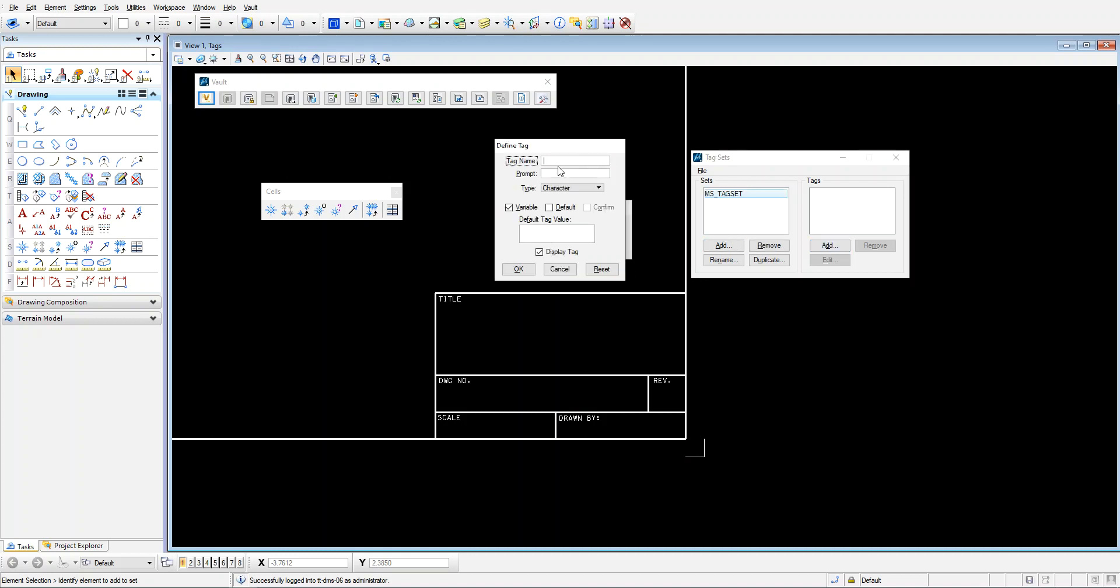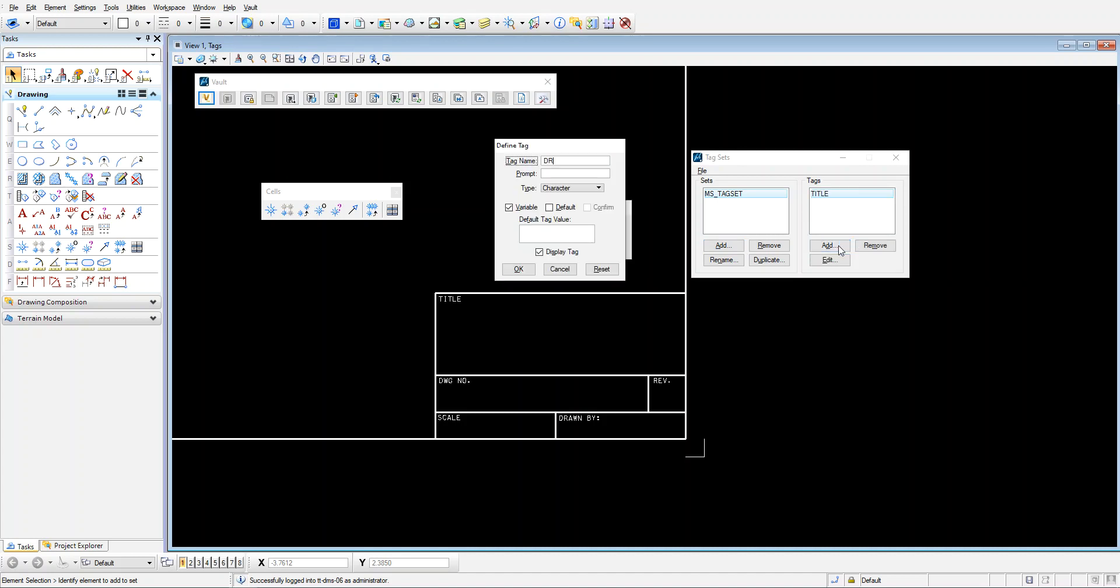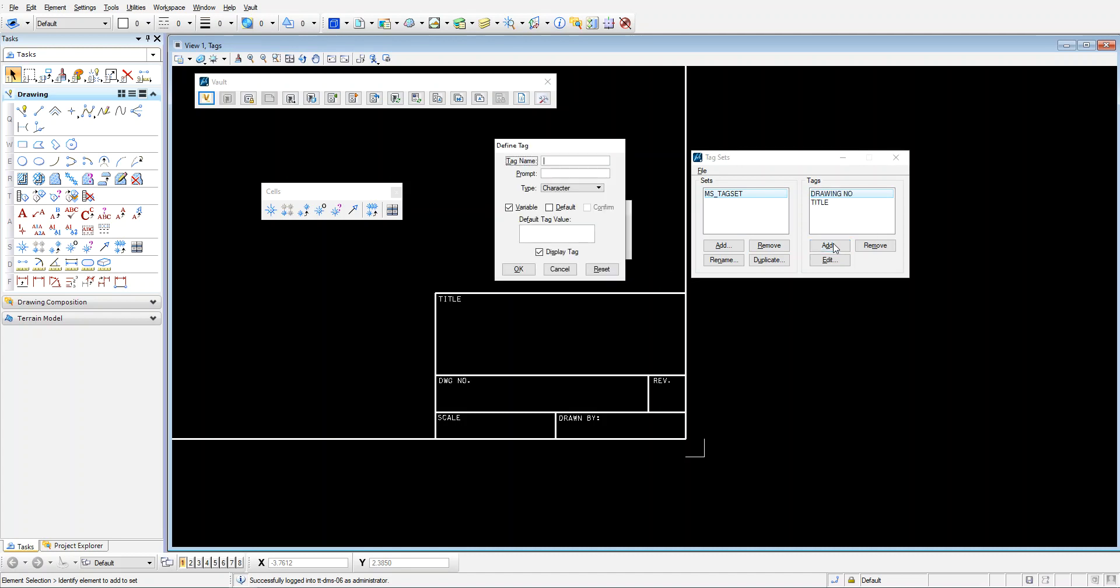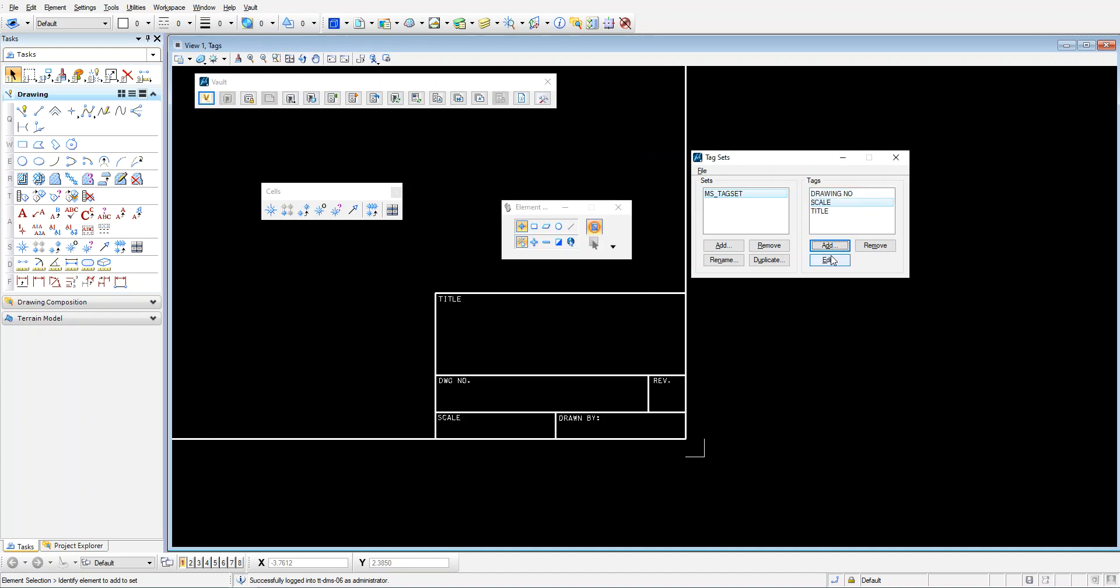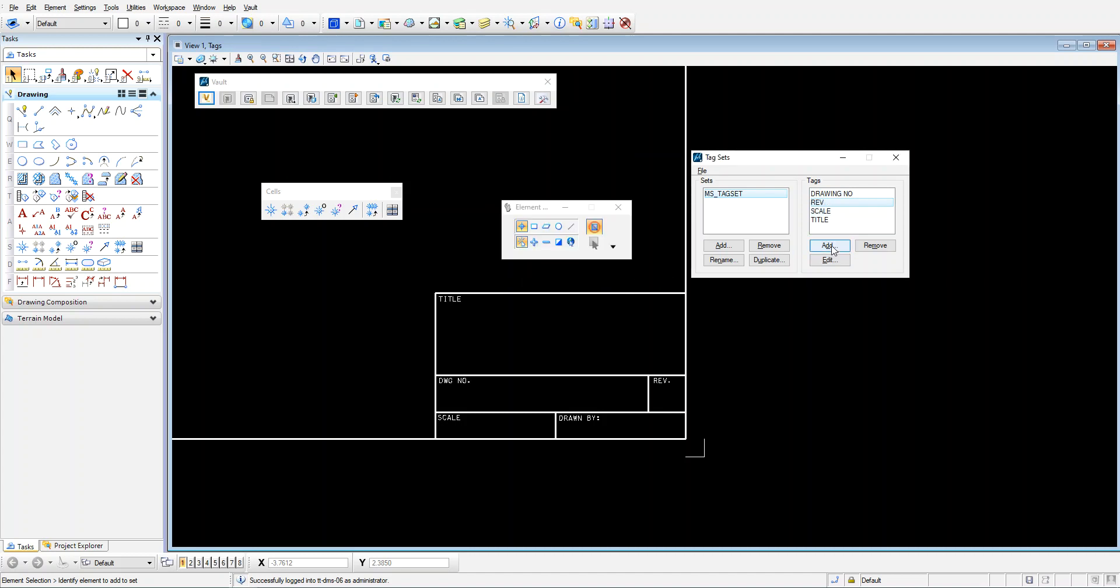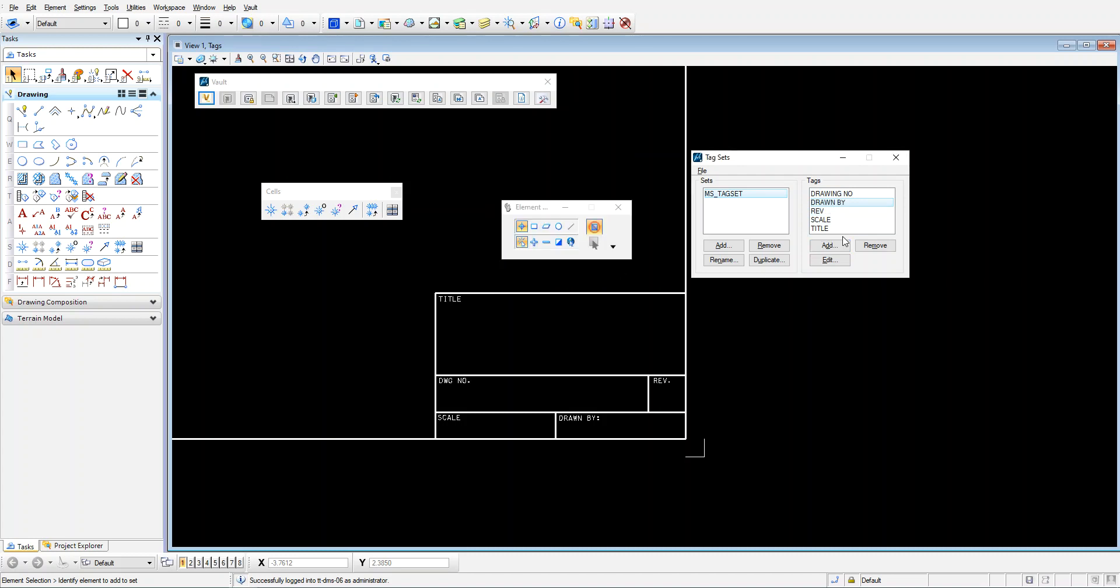And I'm going to add my tags. So I'm going to add my tags in here: title, drawing number, scale. I'm not actually going to map all of these, but I might as well just enter them all here now. Drawn by. I think that's all of them. That'll do for now. OK, so we have our tag set defined. That's great.